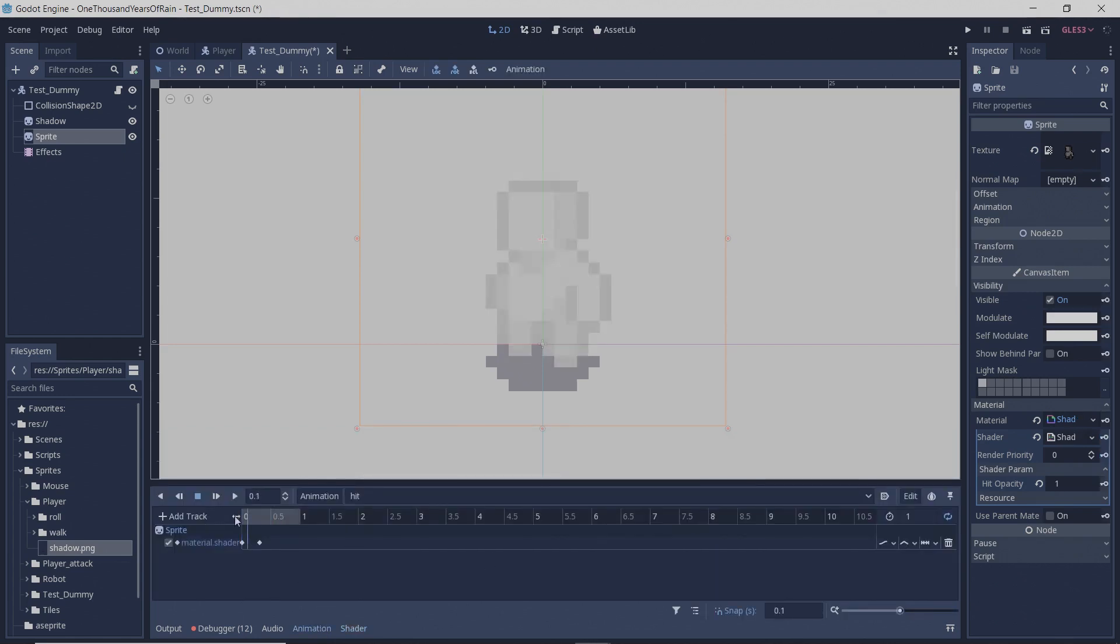And then now for your first keyframe, set hit opacity to one so that your sprite is all white.